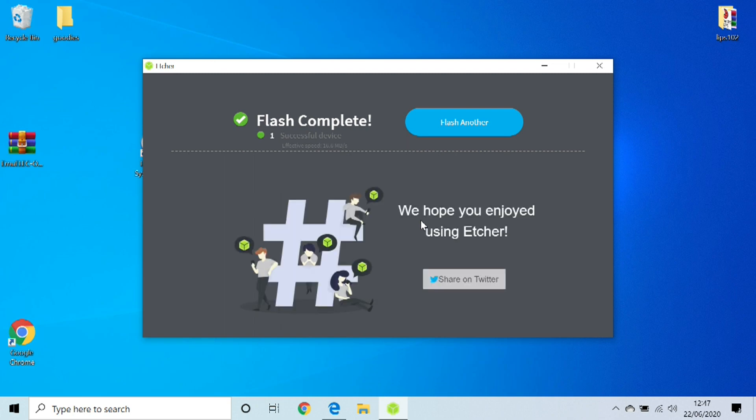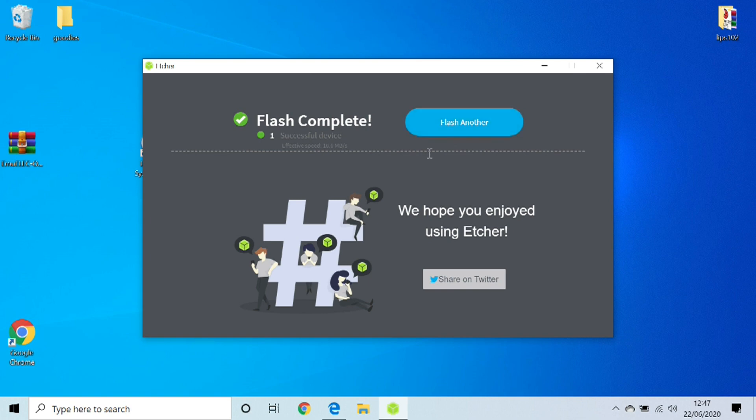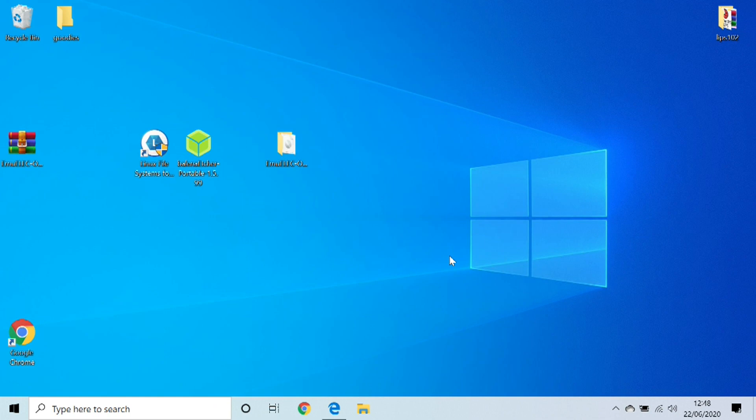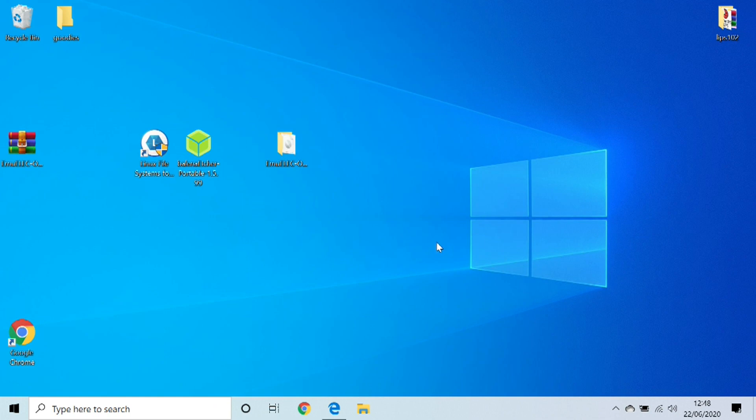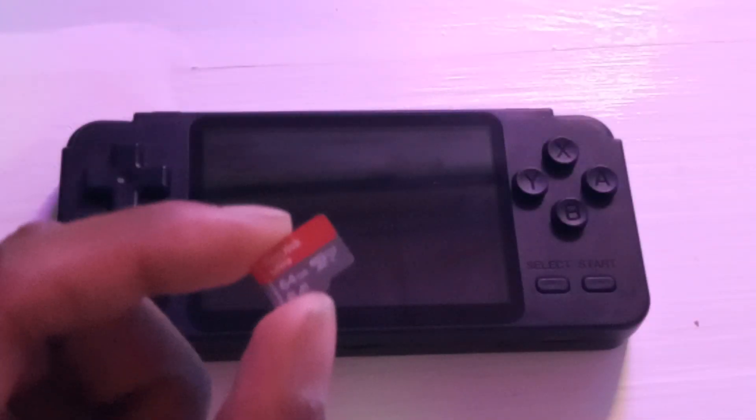Now this is what it looks like when it's complete. If you've got another one you want to flash you can also do that as well. It says it's successful, so that's that part done. We can now close this window down. At this point what we want to do is remove the micro SD card from the drive, and we now want to pop that into our RK2020 device to unpack and sort all of those files out. So we're going to do that right now.